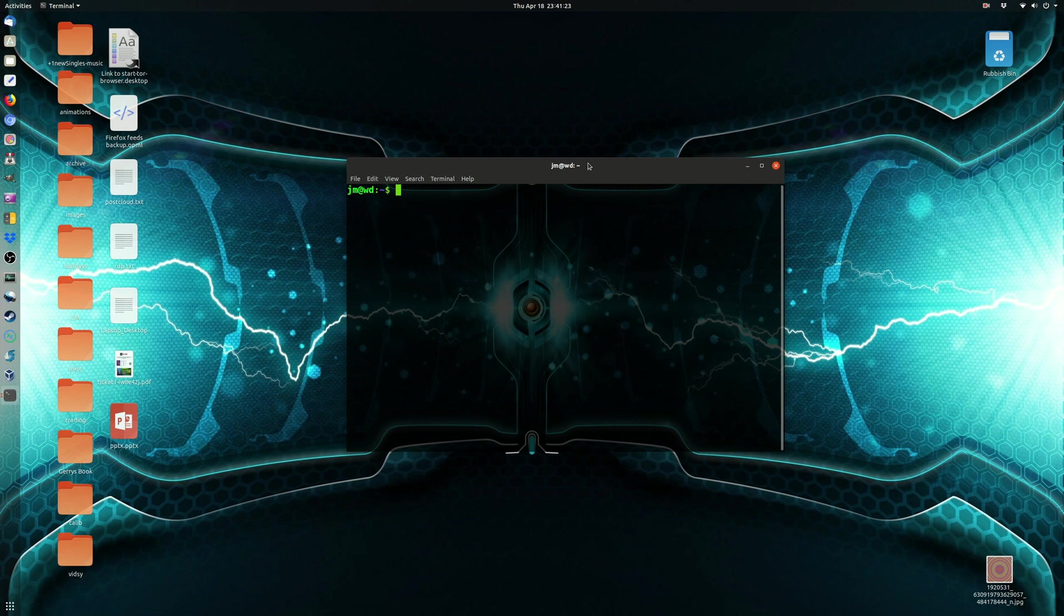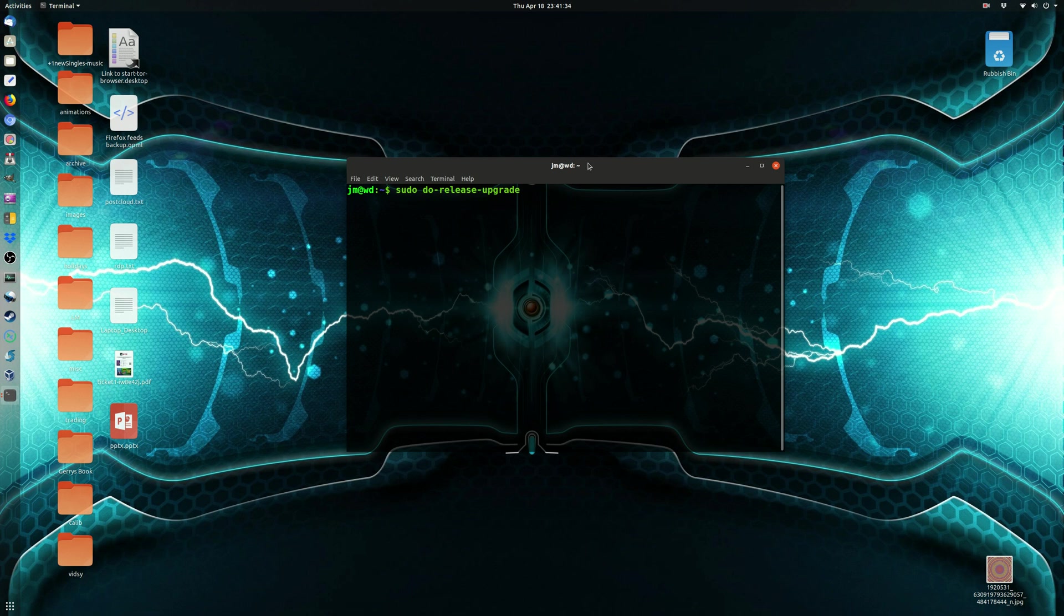Now, all you need to do is open up a terminal and type in the following. So, it's sudo do-release-upgrade, with all the dashes in the middle, all the hyphens.